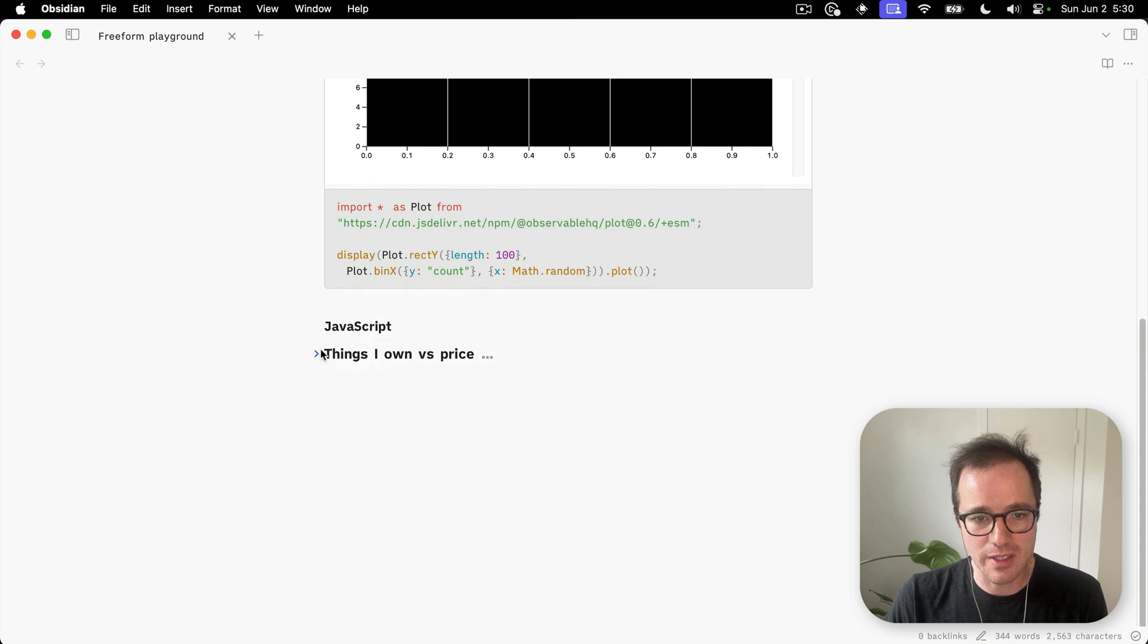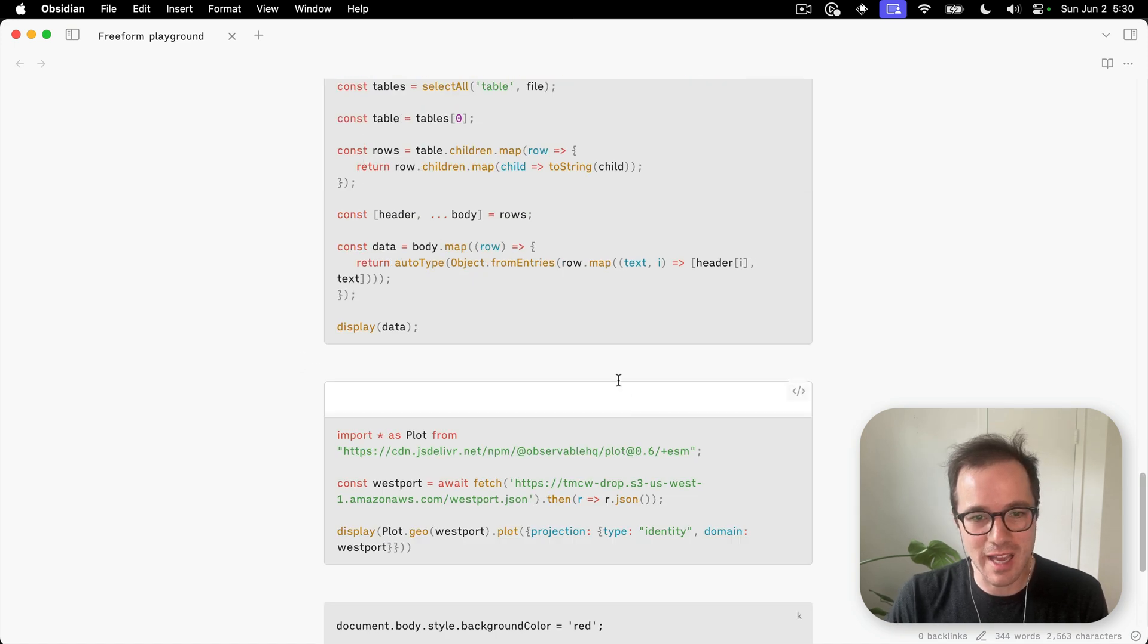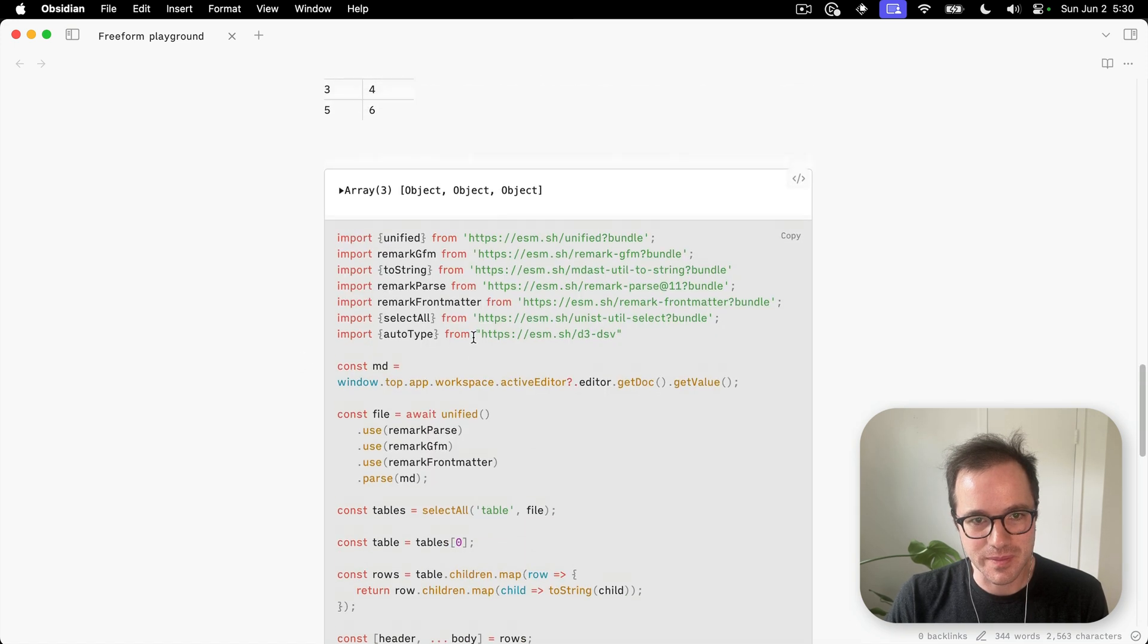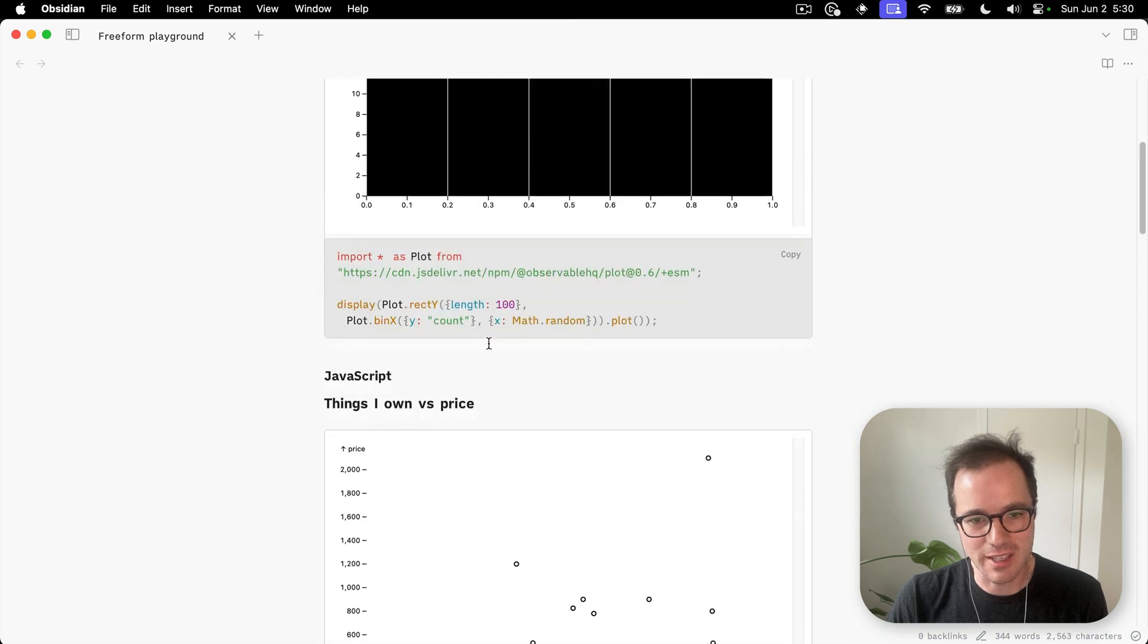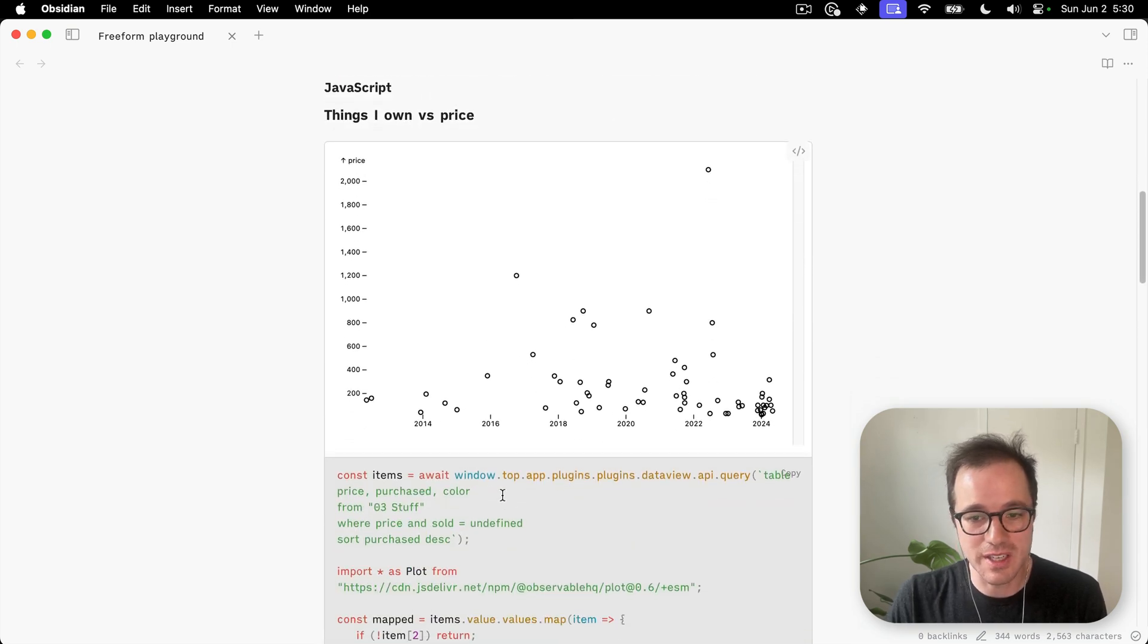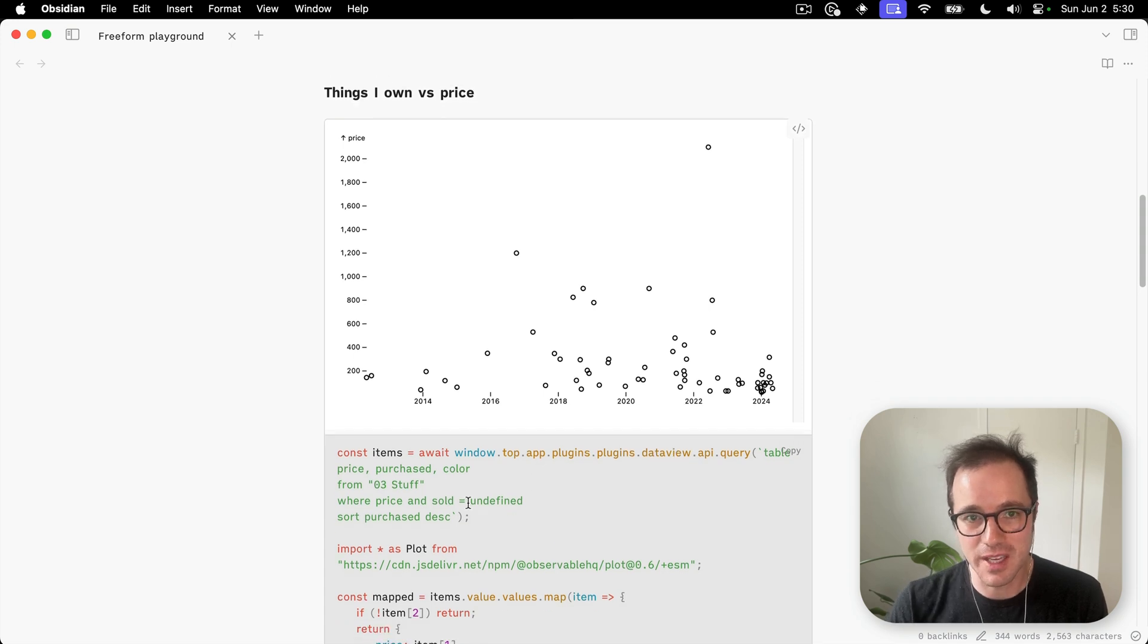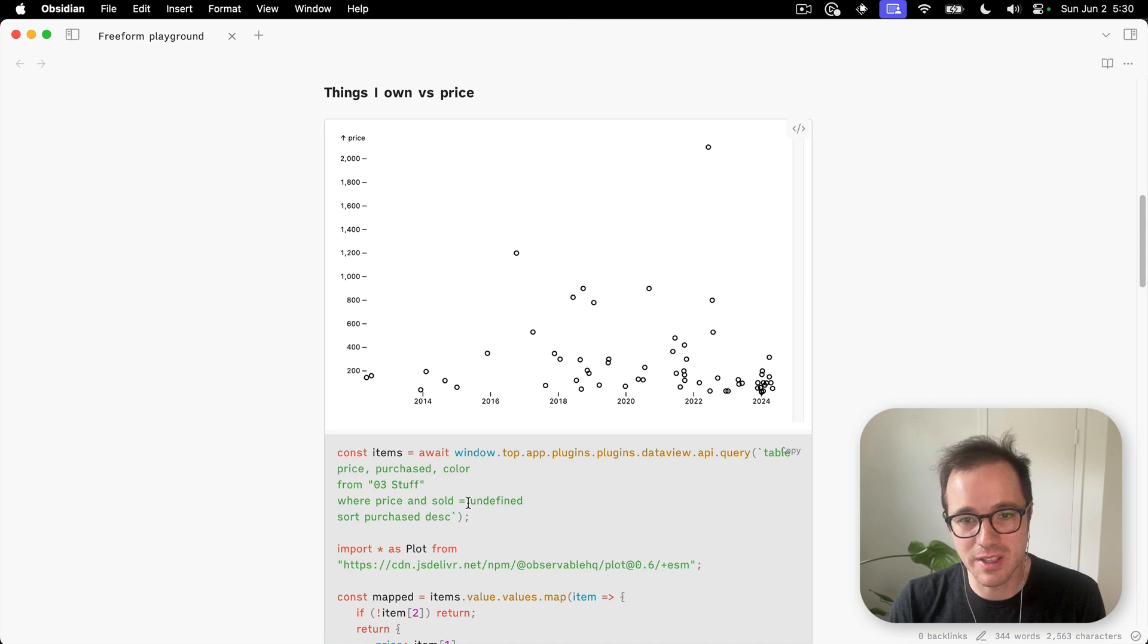Speaking of DataView.js, here's an example of that. I have a lot of examples in here. Here we're actually accessing the DataView query API. I'm looking at all the things in this folder of my notes about practically everything that I own.